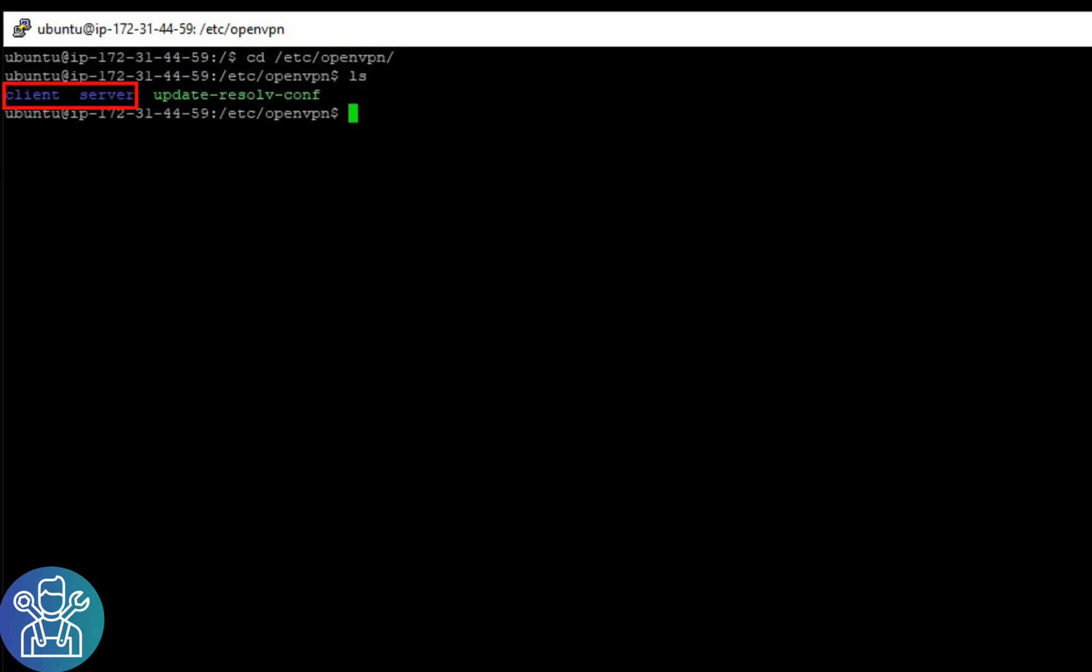Now the OpenVPN file is in a bit of a tricky folder that for the Total Commander will be hard to reach. So what you need to do is sudo cp for copy.